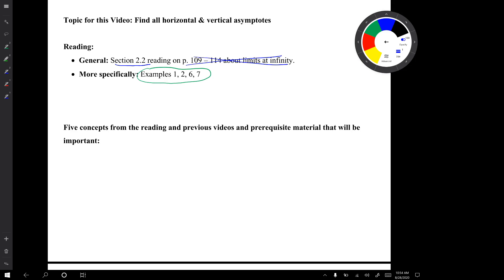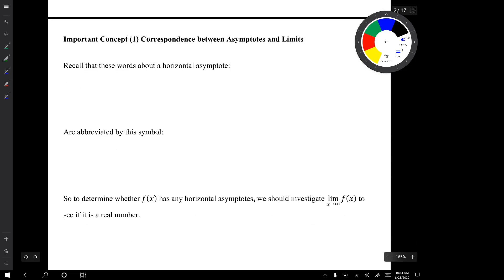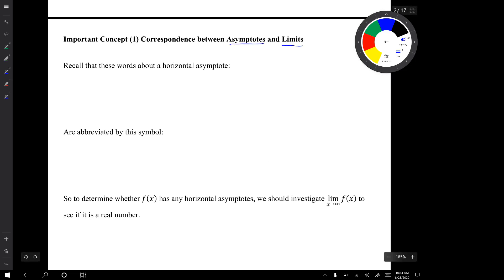In the video there are going to be five concepts from the reading, from previous videos, and from the prerequisite material that will be important. Important concept number one is the correspondence between asymptotes and limits.